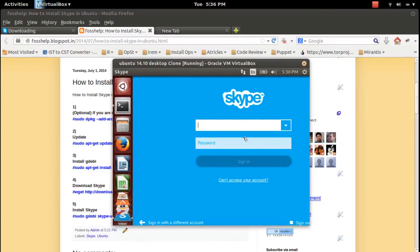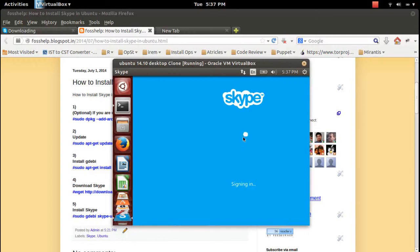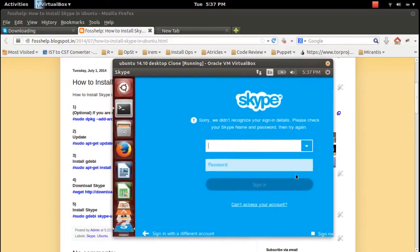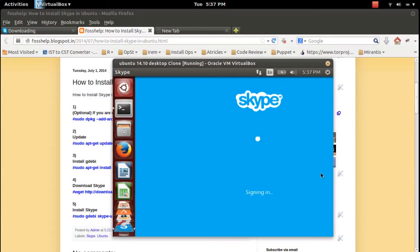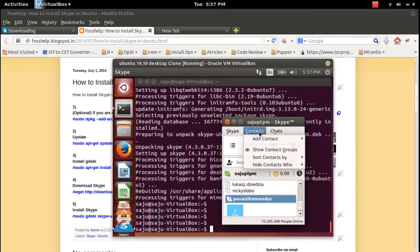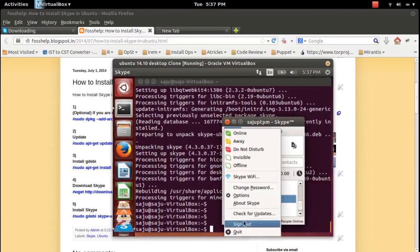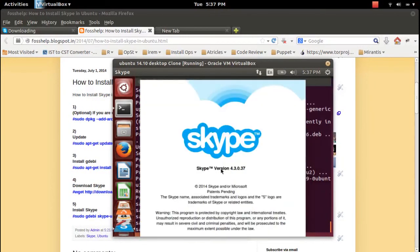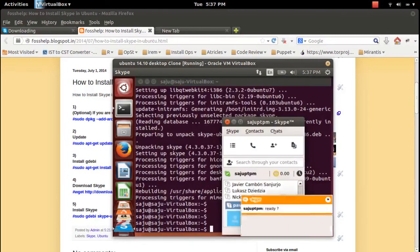Now sign in — enter your username and password. OK, it's working. Let me check the version: it's 4.3.0.37. This is actually the latest version.